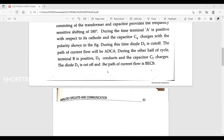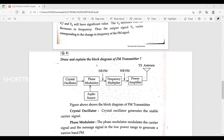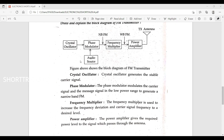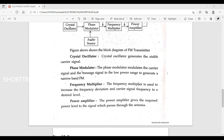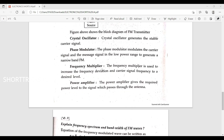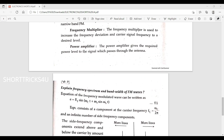Next question: draw the block diagram of an FM transmitter. The blocks include: crystal oscillator, phase modulator, audio source, frequency multiplier, power amplifier, and transmitter antenna.